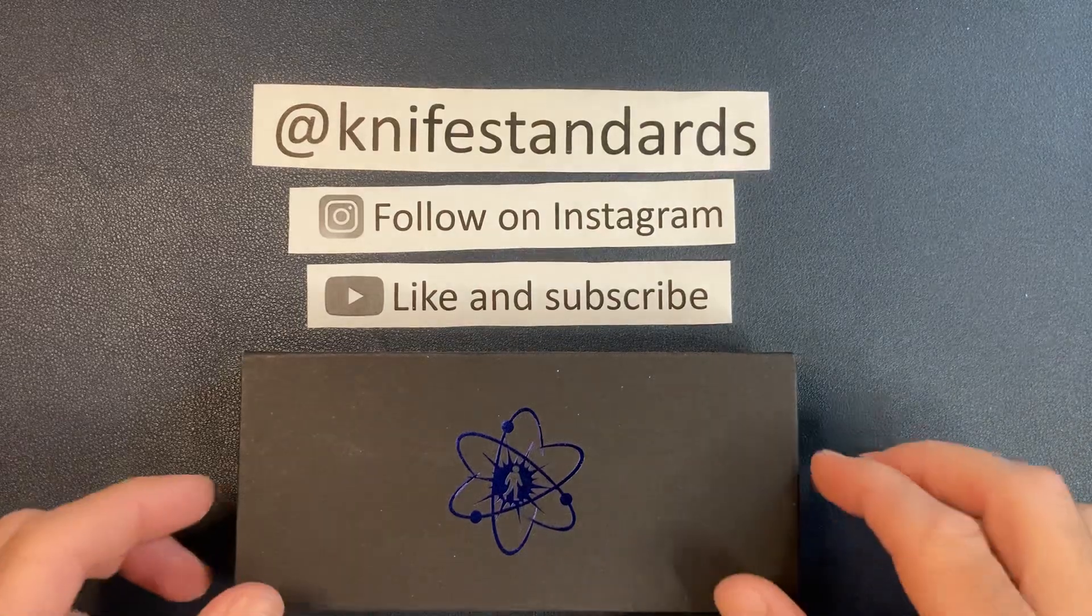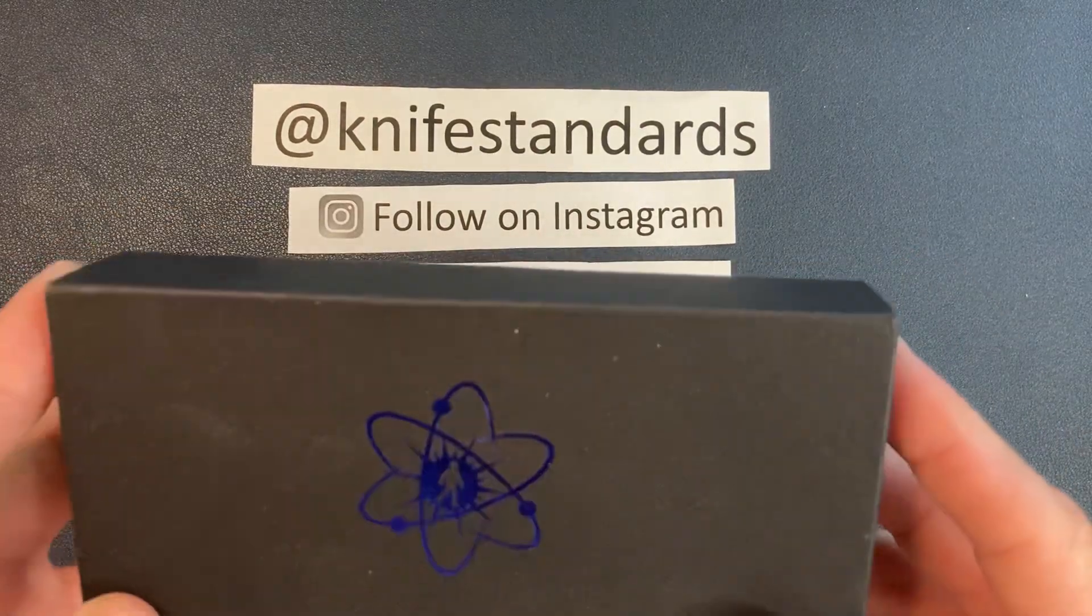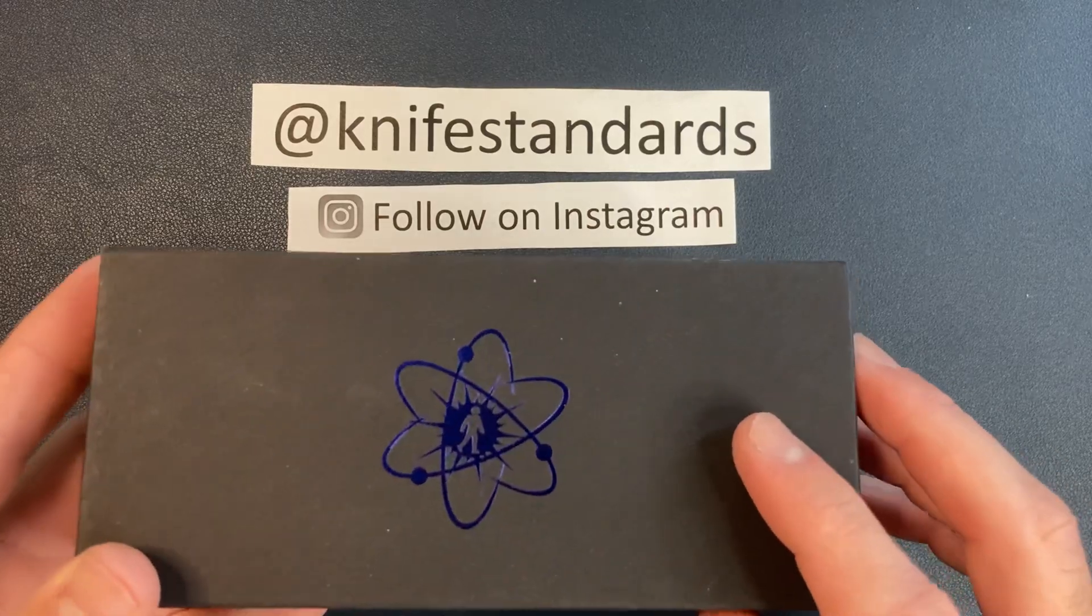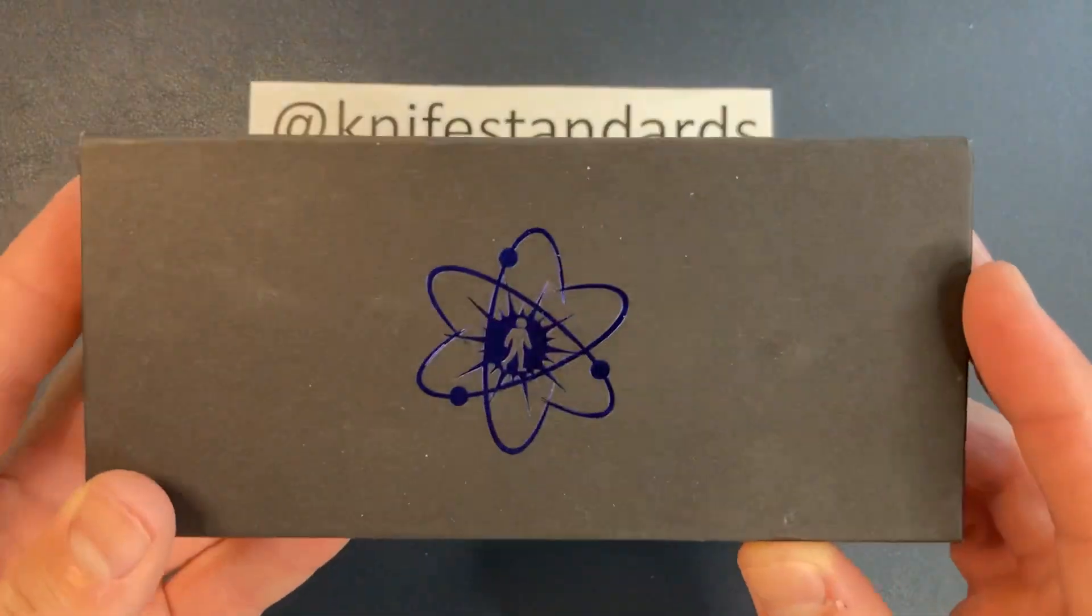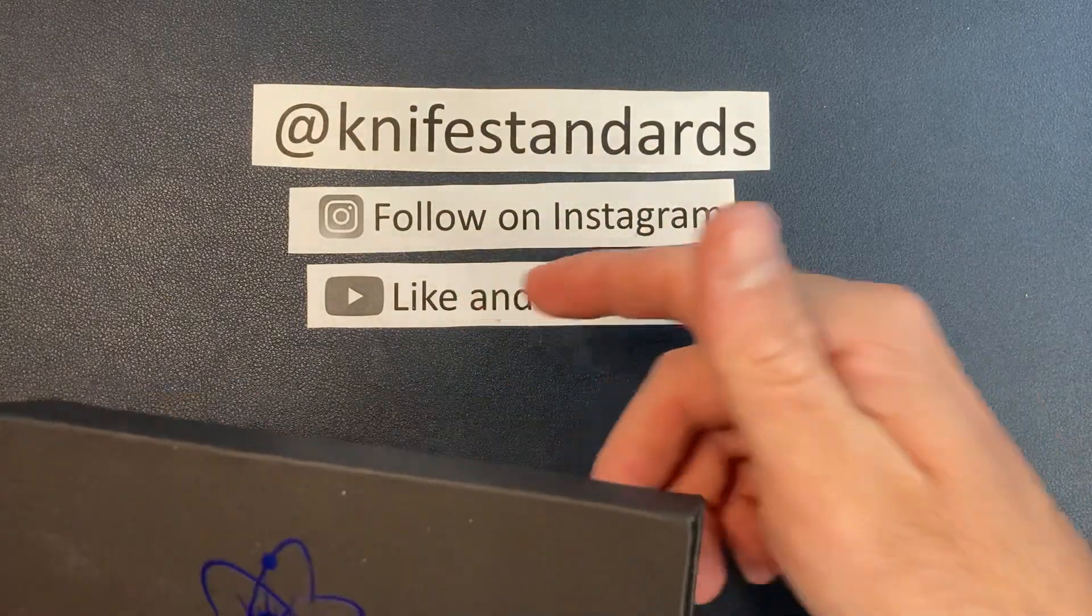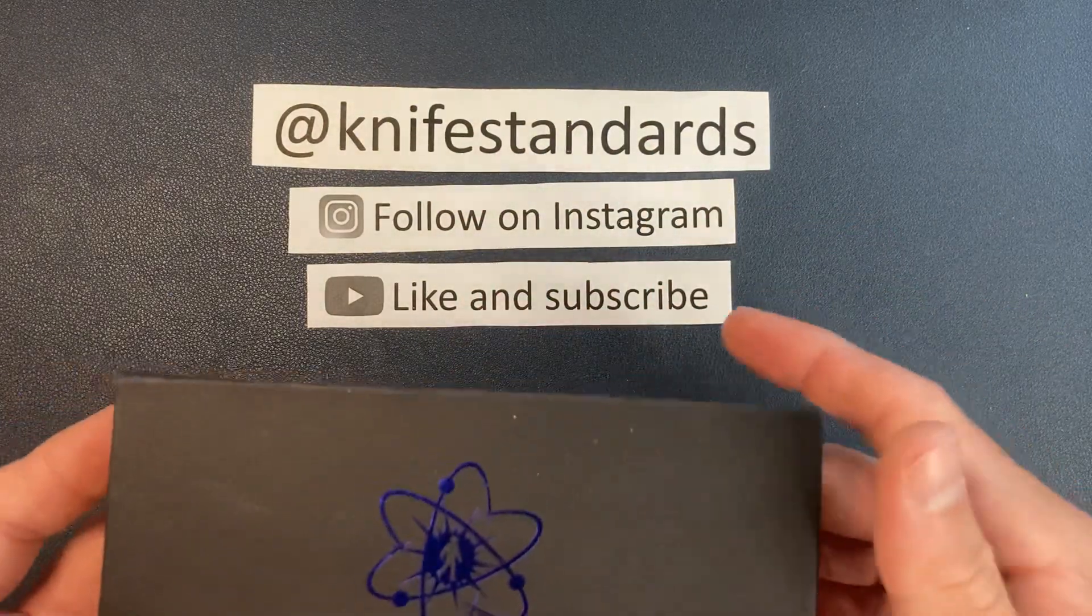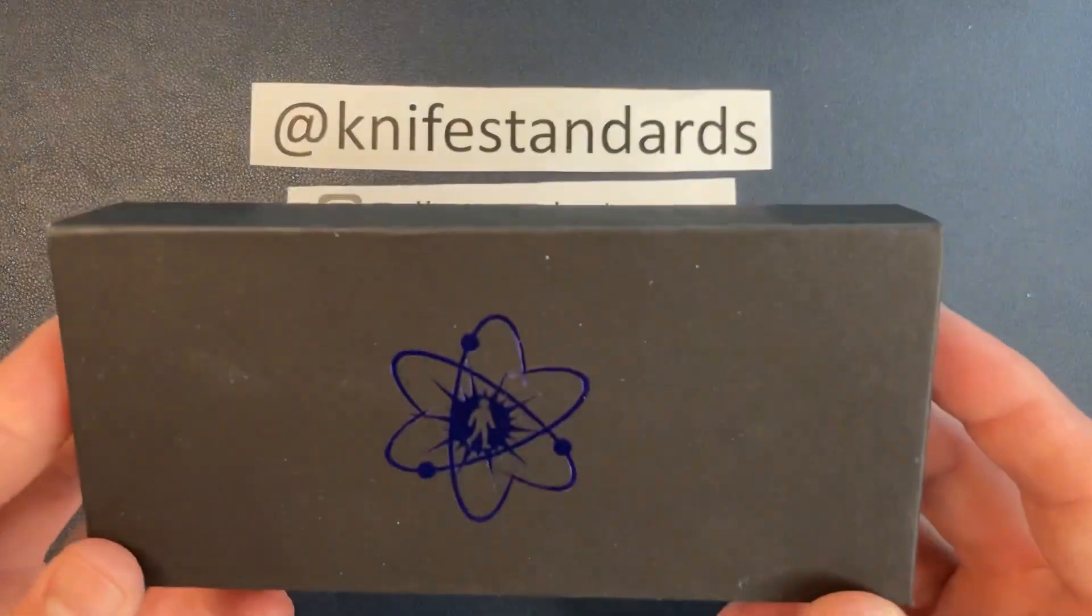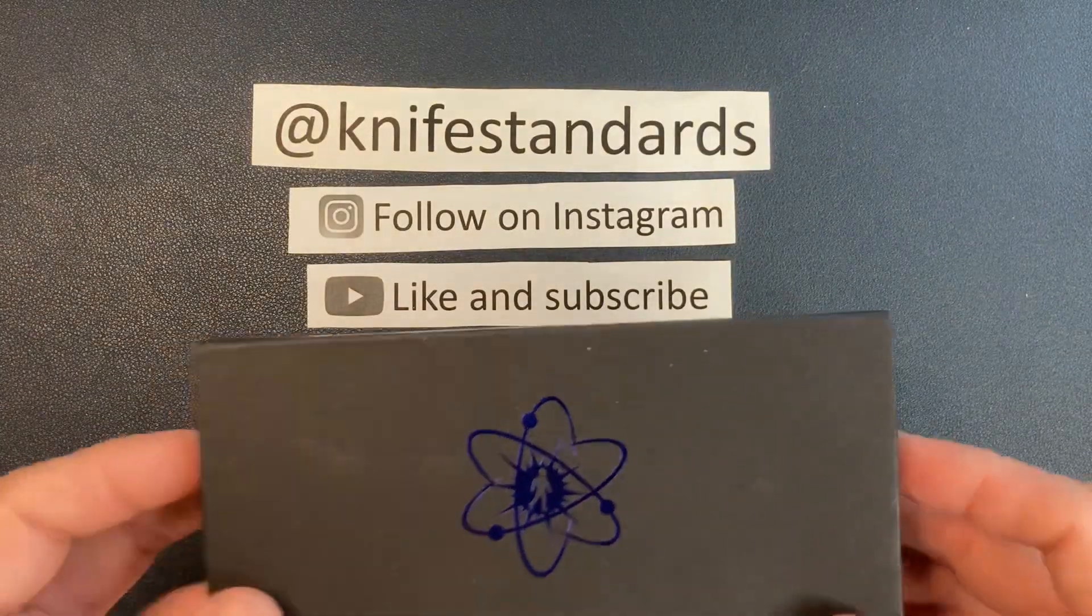Hey, this is Knife Standards. Today I'm going to be doing a quick unboxing and first impressions of the EMP EDC Nimble. But first, please follow me at Knife Standards. You can follow me on Instagram and don't forget to like this video and subscribe to my channel for a lot more knife content and weekly knife reviews.